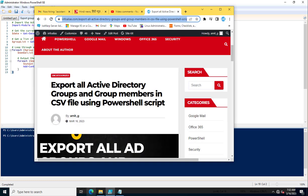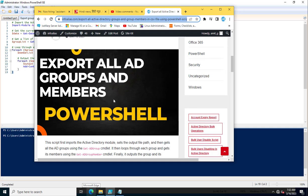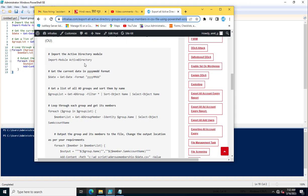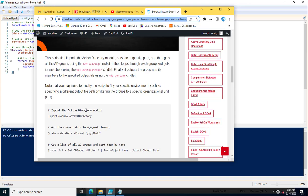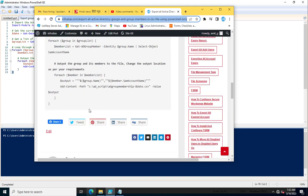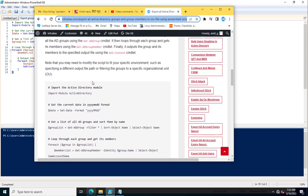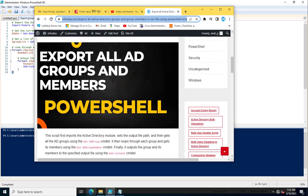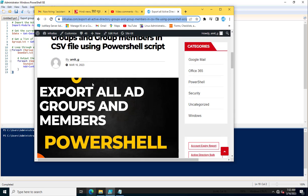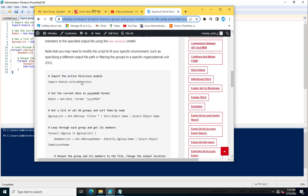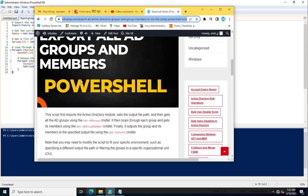That is InfoAlias.com. Here you can see all the PowerShell scripts are written similarly to how we have executed on my system. This is the PowerShell script which is written, and you can go through how this PowerShell script is working. We have also mentioned it here.